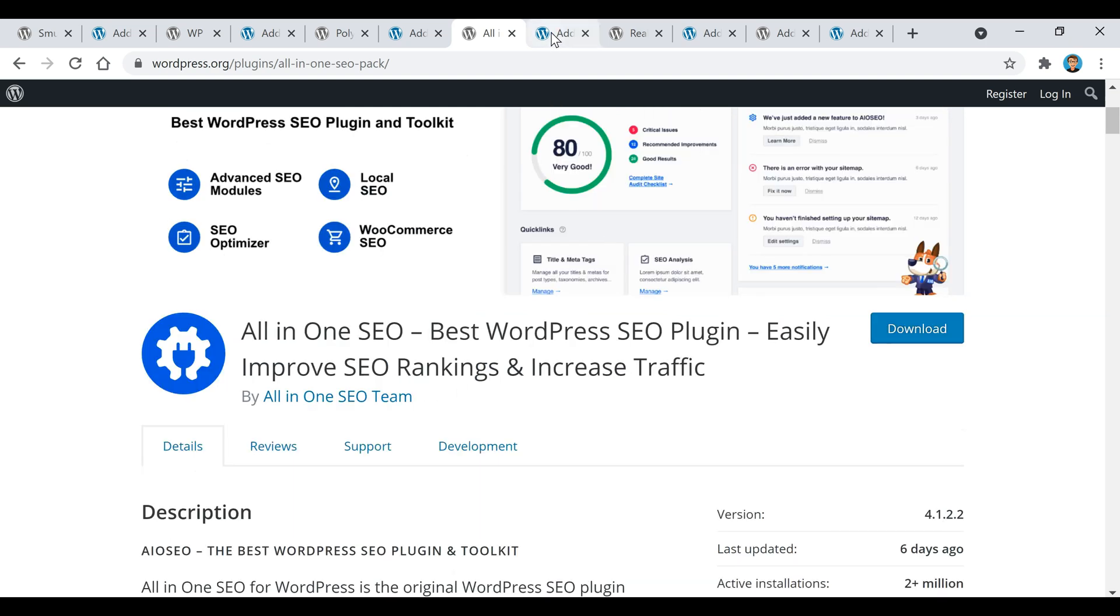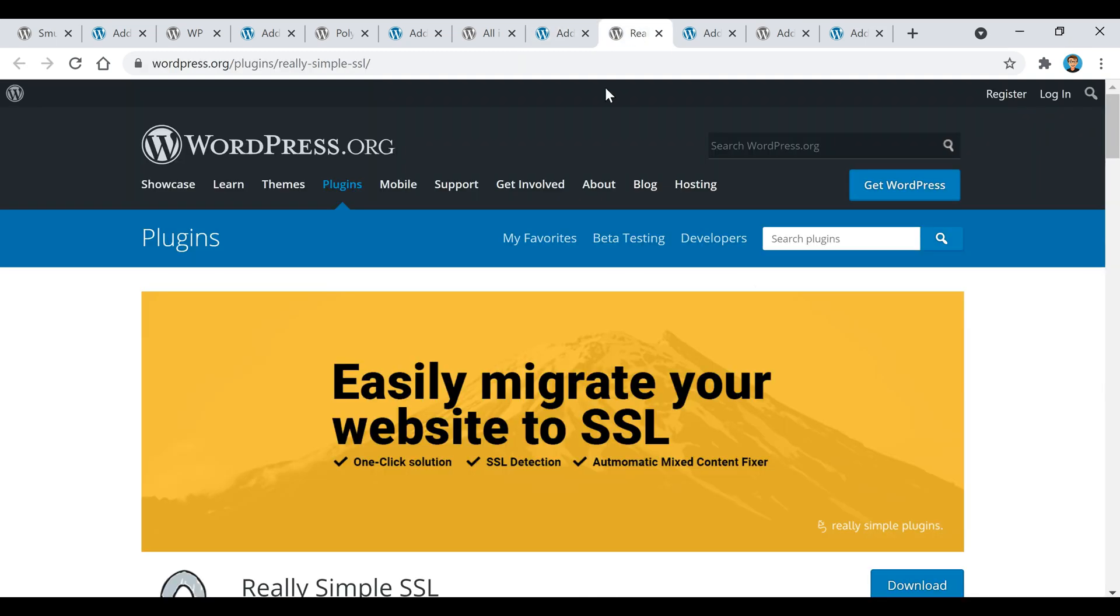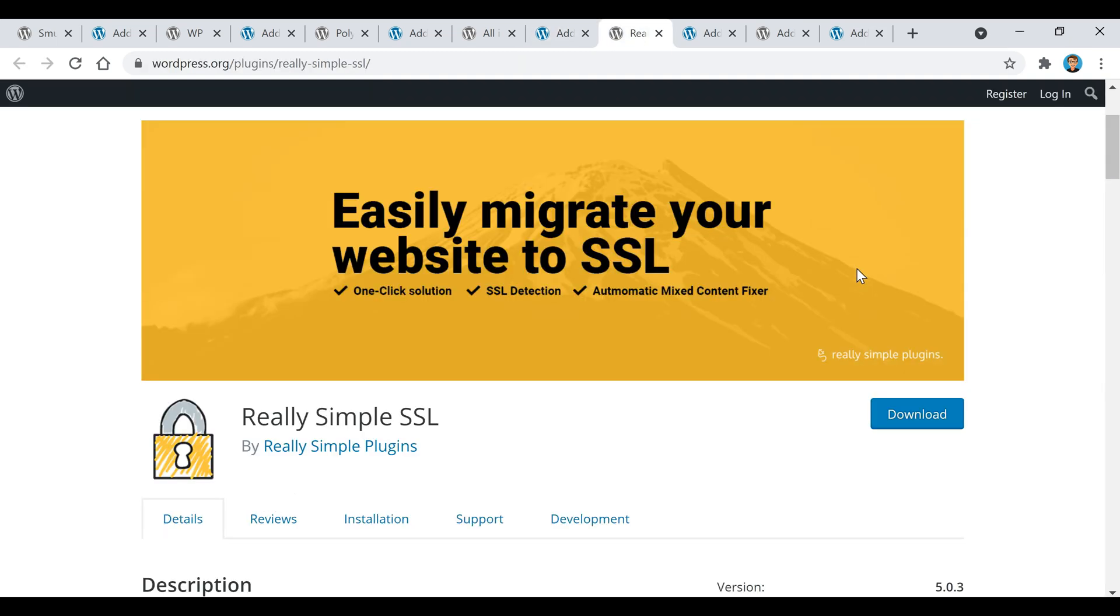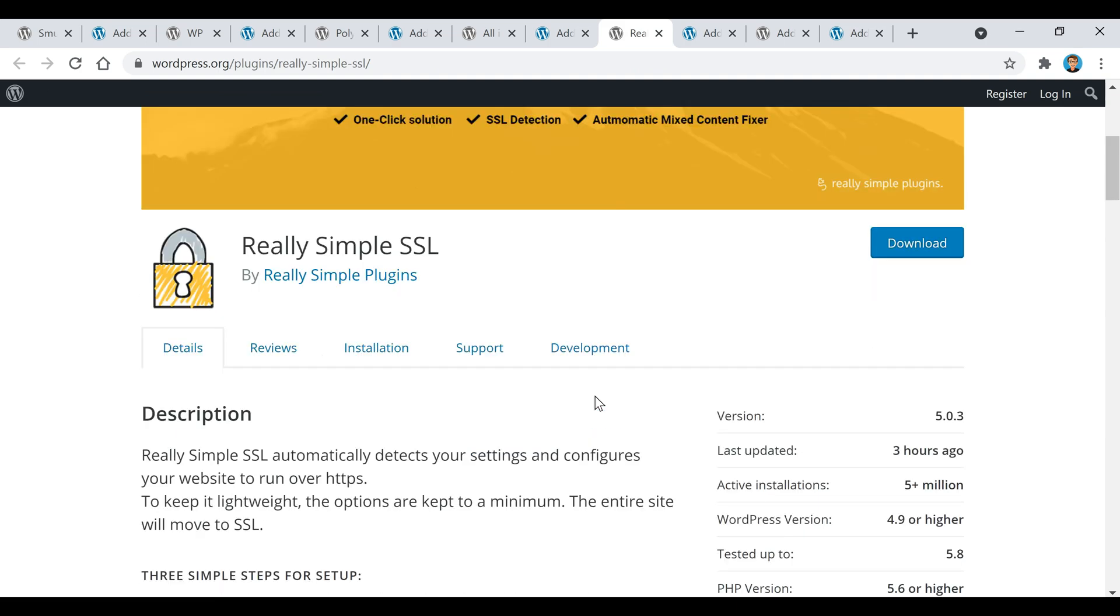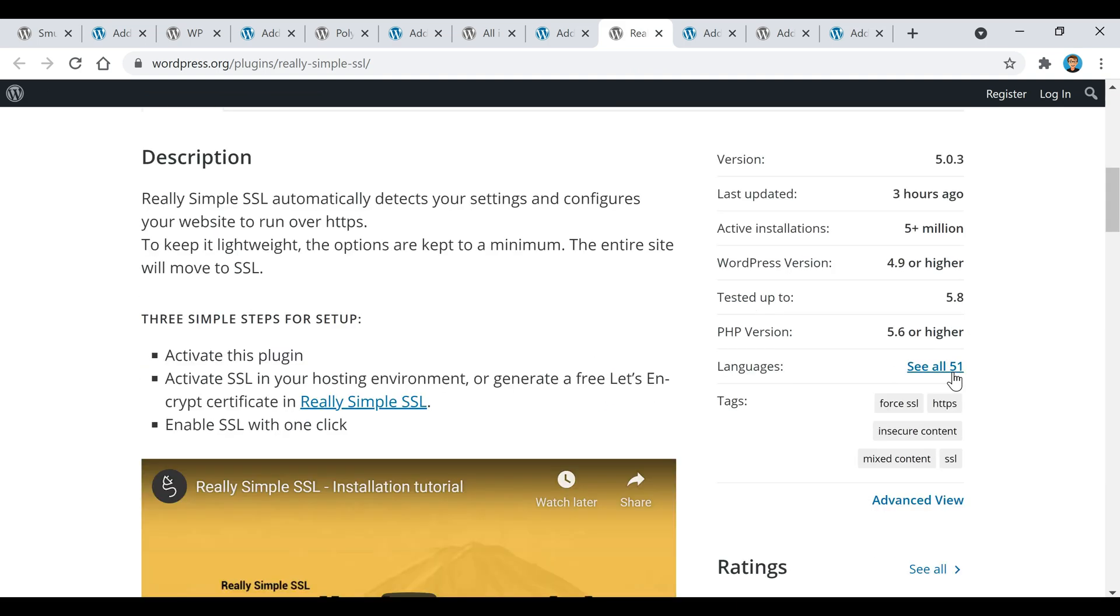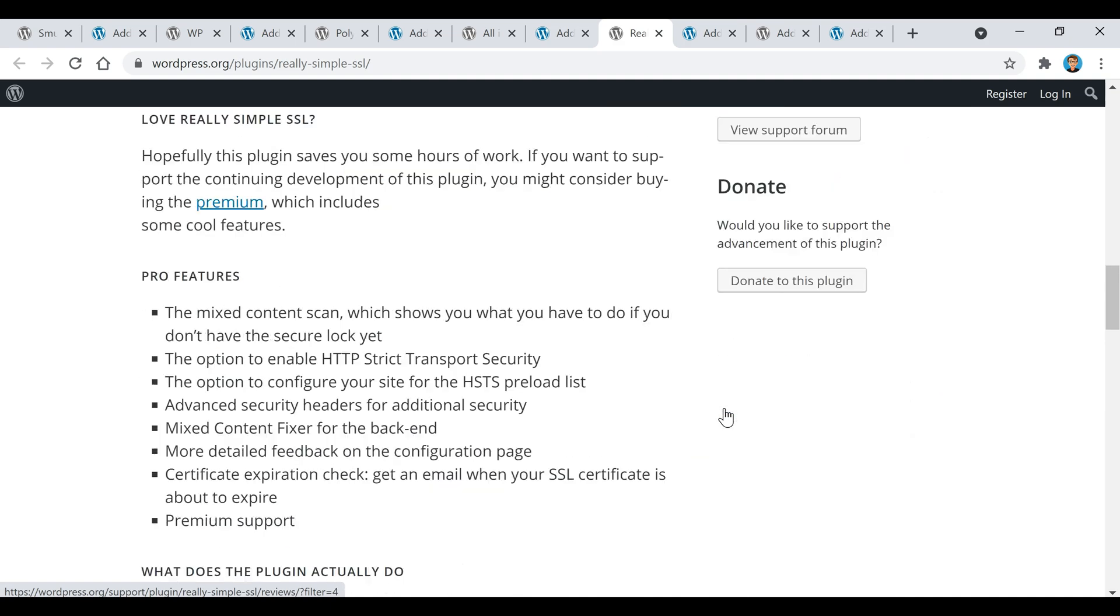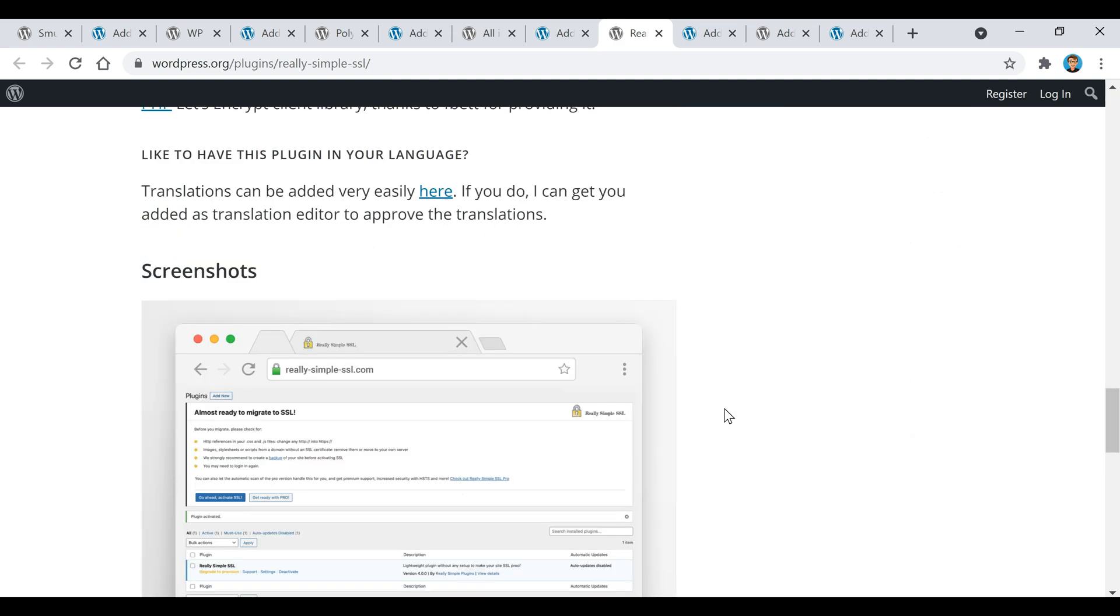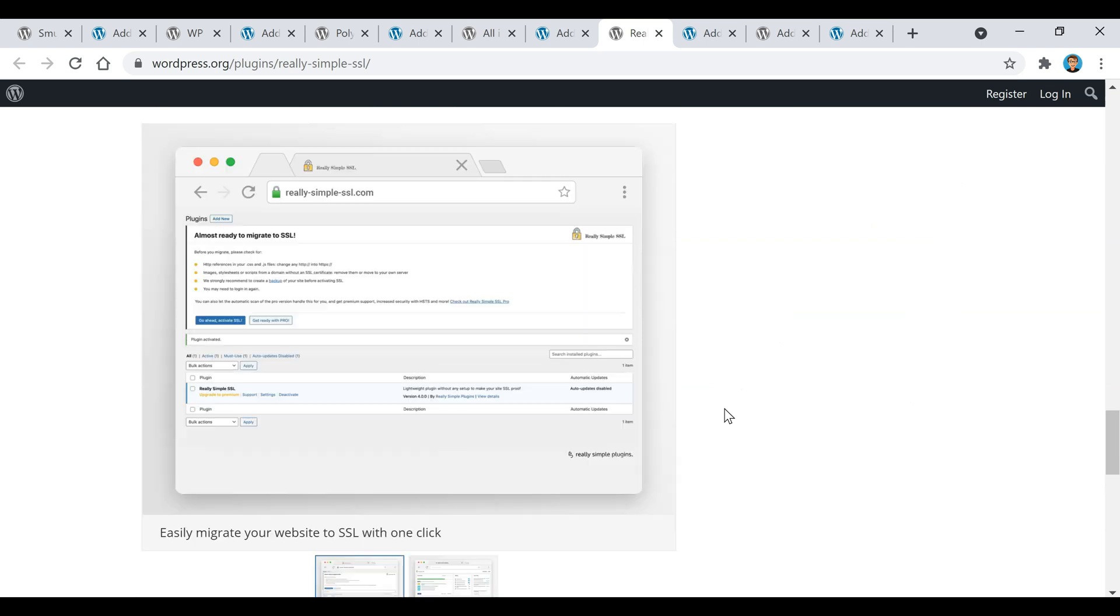The fifth plugin is called Really Simple SSL and this will configure your website to run over HTTPS versus HTTP. The simple way to explain that is HTTPS is more advanced and a lot more secure.